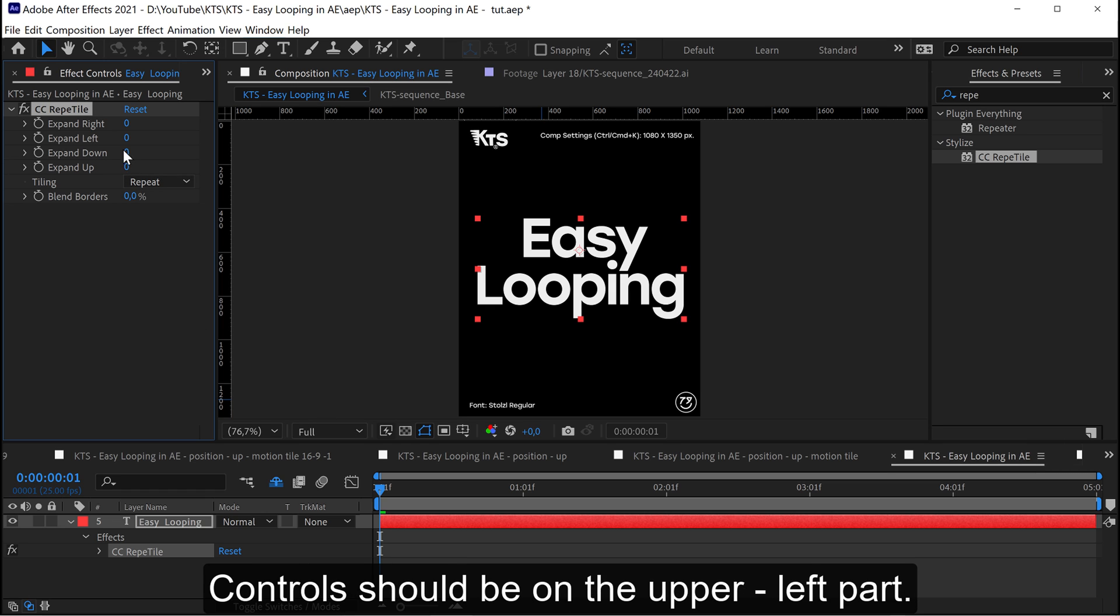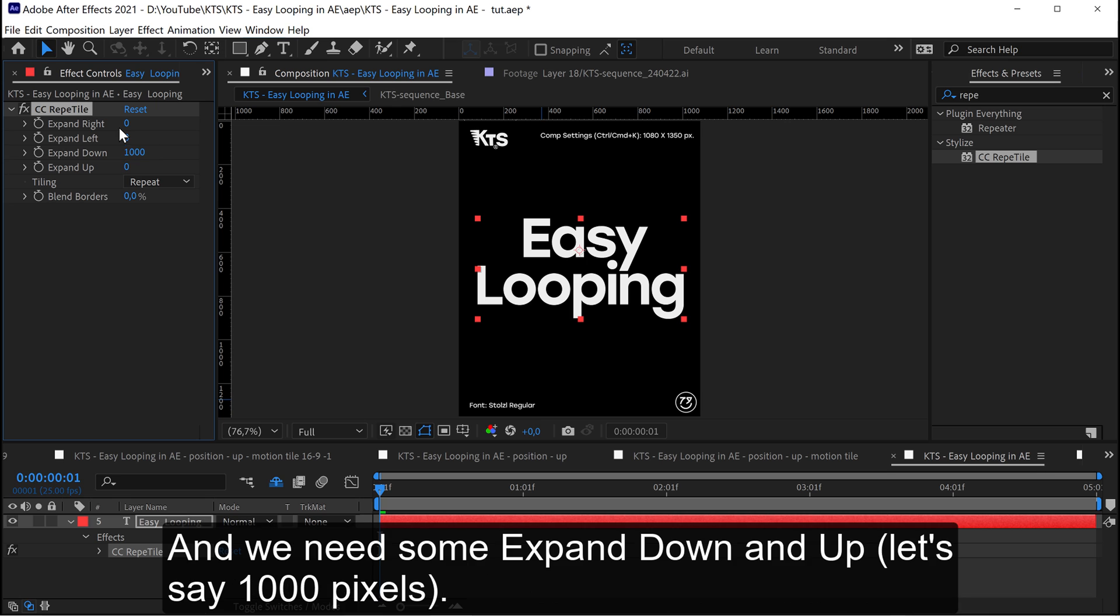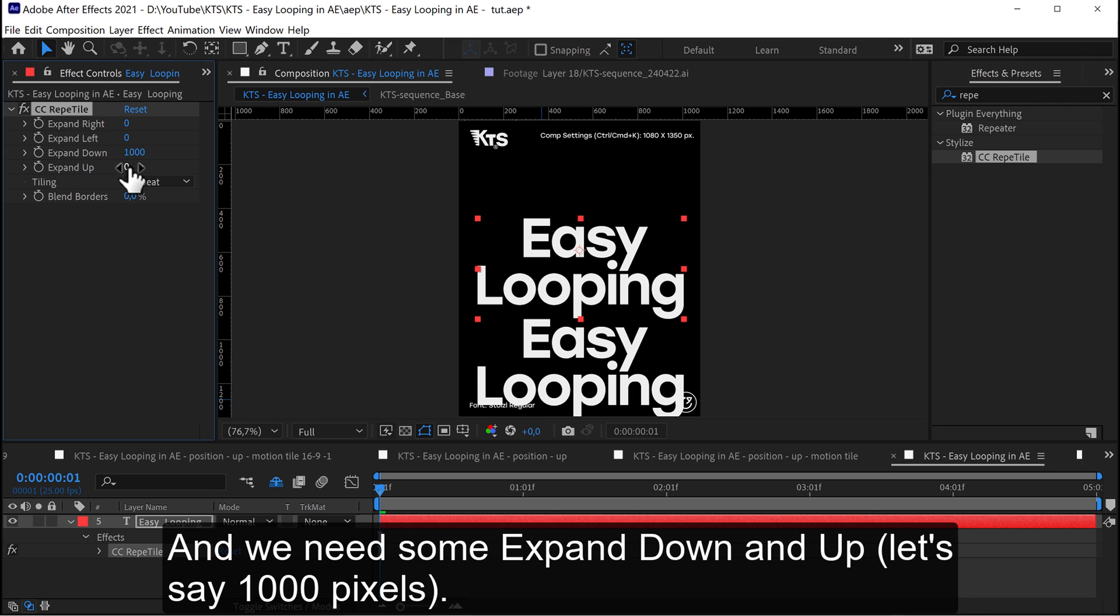Controls should be on the upper left part of the interface. And we need some expand down and up. Let's say 1000 pixels.